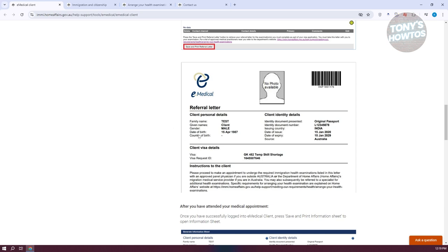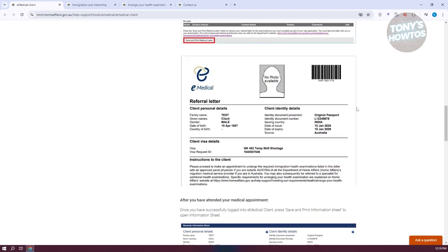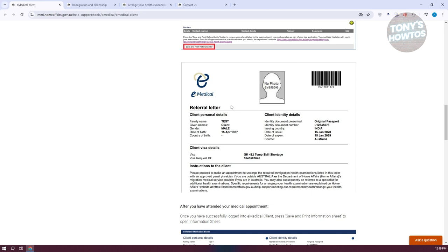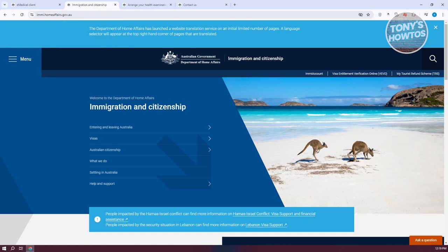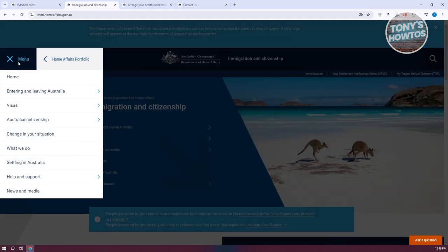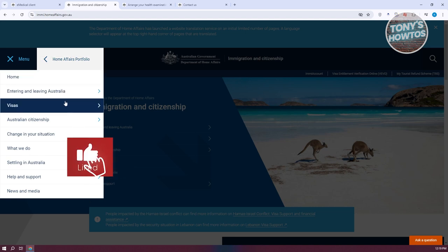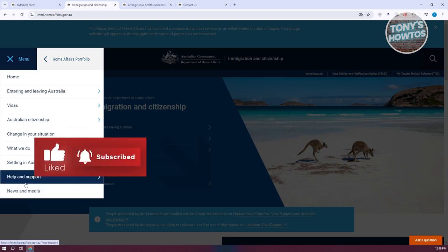It should also include your visa request ID and the visa that you're applying for. Make sure to have a copy of this referral letter because you'll need it for your application. Next, you need to visit the official website, which is emi.homeaffairs.gov.au, because applying for a medical appointment depends on what country you are applying from.